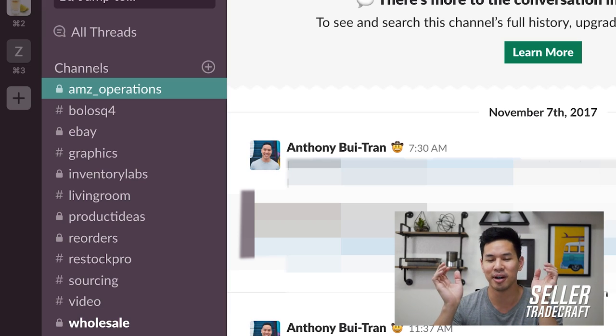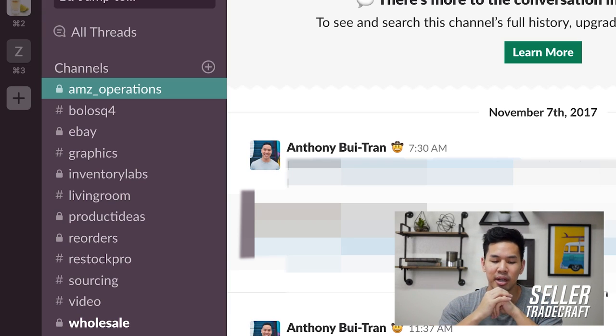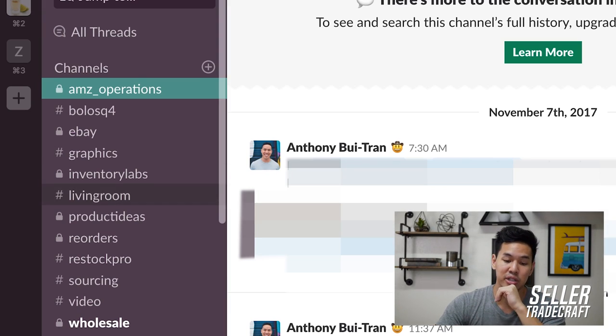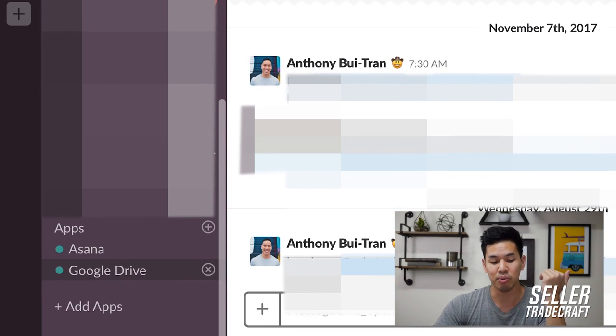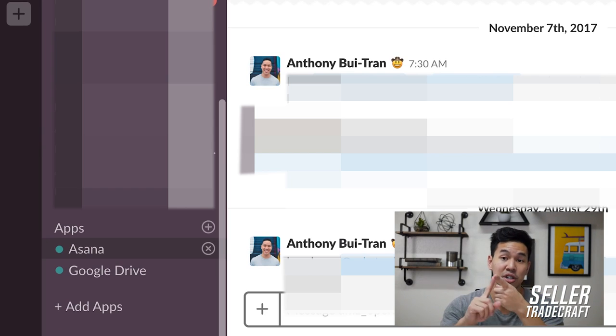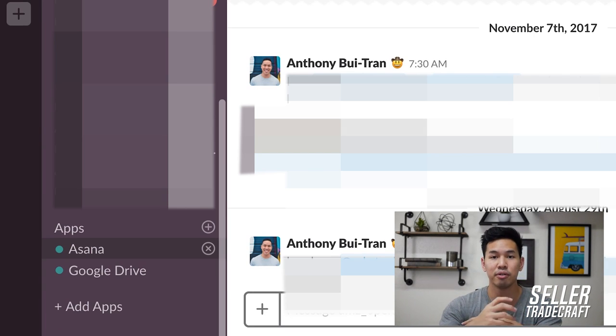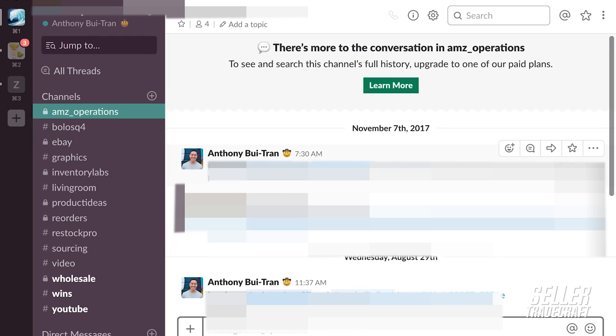There's also a Wins channel — anything good that happens, you post it there. Beyond channels, you can direct message your team, and you can install apps. I like having Asana and Google Drive hooked up to my Slack since those are other tools I use. If you want me to make an Asana setup video, let me know in the comments — if I get enough likes and comments I'll go ahead and make one.